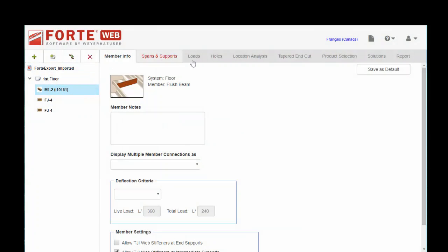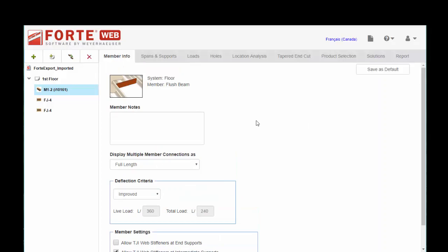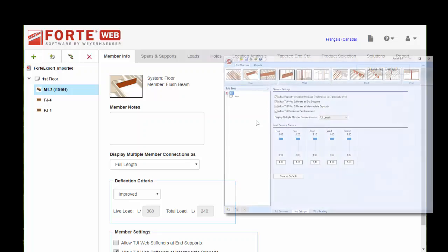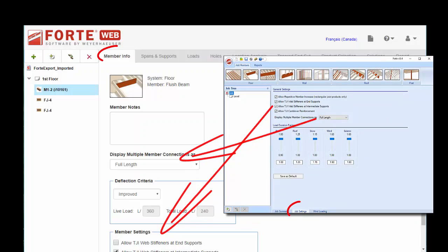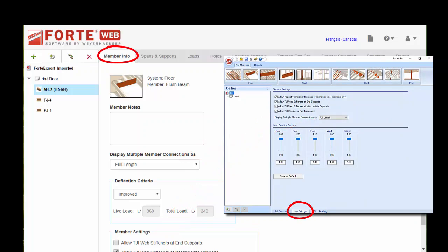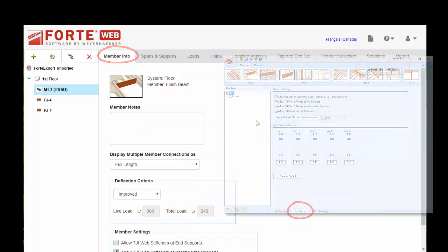So if we're looking at a beam, you'll see the tabs across the top all appear here. Another minor difference is that the checkboxes for web stiffeners and cantilever reinforcement as well as the dropdown for multi-member connections has moved from the job settings tab to the member info tab.